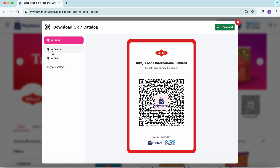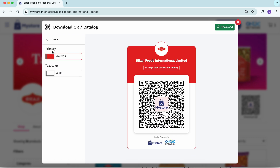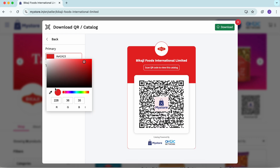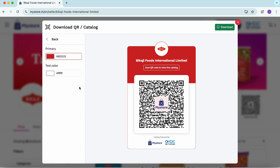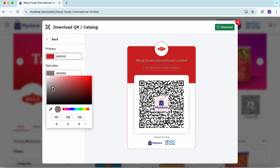Here, you can choose the design that fits your brand, and you can also customize the primary color and text color to match your style. Take your time to make sure it looks just right.